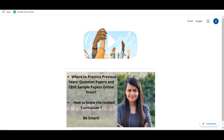Hello champs, I hope you all are doing great. Aaj hi aap mein se ek champ ne, let me also name her, Shruti Sanha ne mujhse poochha ki previous year papers and sample papers etc. hum kahaan se practice karein online.